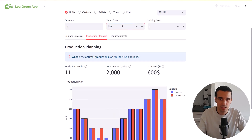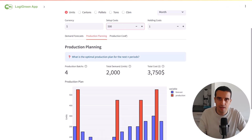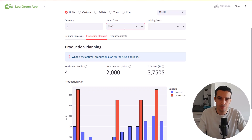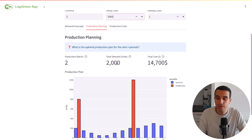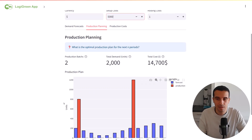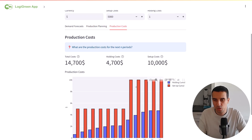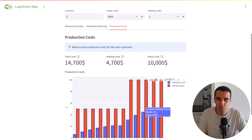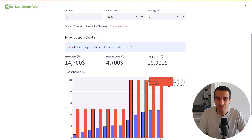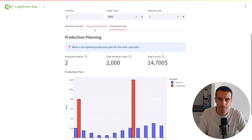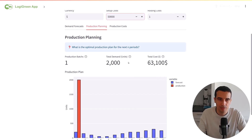Let's go back to the initial example. Now let's see what happens if we multiply the setup cost by 10. Boom! We arrive at only two batches, which means setup costs are pretty high relative to the holding costs. And if I add another zero, it's probably one batch — yes, exactly. So that's a way for you to test the algorithm.